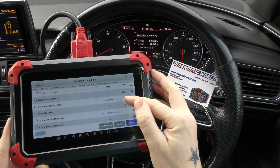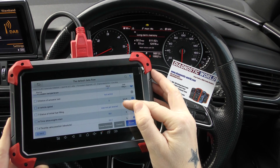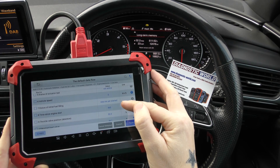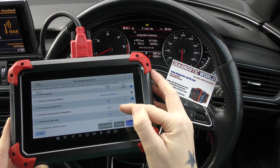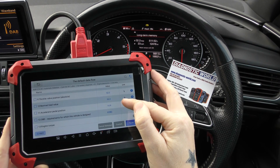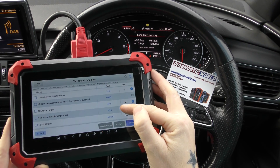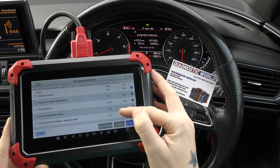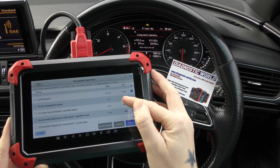Transmission input speed, vehicle speed — obviously zero at the moment — throttle valve position, accelerator pedal position, engine torque, oil fill level.